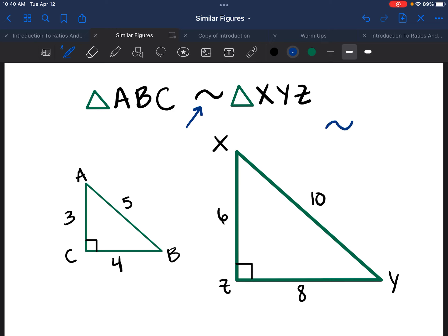You should recognize that symbol from the symbol for congruent figures. Notice the difference is that we do not have the equal sign — that makes sense, because they're not congruent, they're not the same or equal. Therefore we don't put the equal sign; we just put the top squiggly line to denote similar figures.